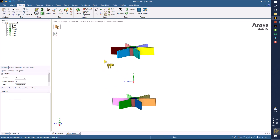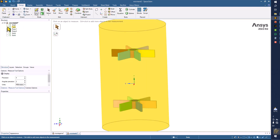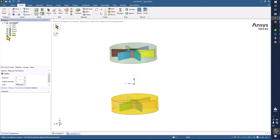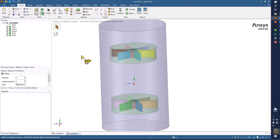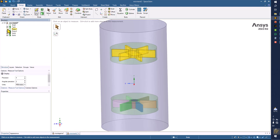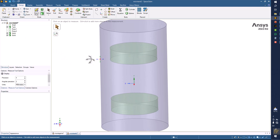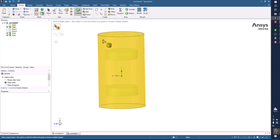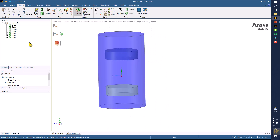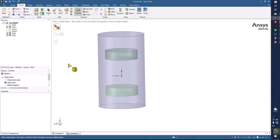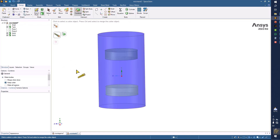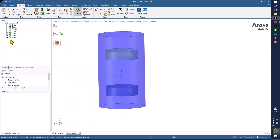Now you can display solid 1 and solid 2 — we will put proper names after we apply the operations. You can display the tank here. Now we have to basically subtract these two volumes from the tank. So combine command, select this volume, and it should be removed. Similarly the second volume on the bottom — the extra part will be removed.